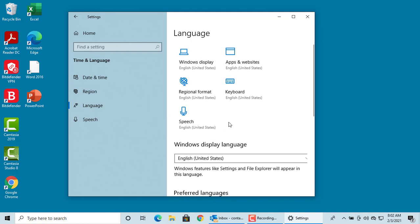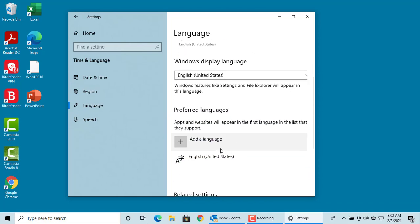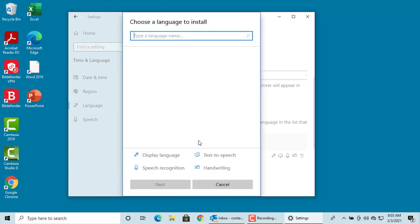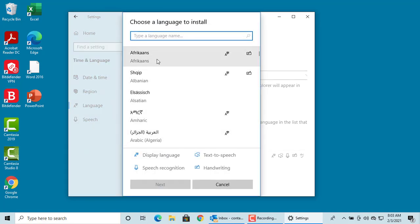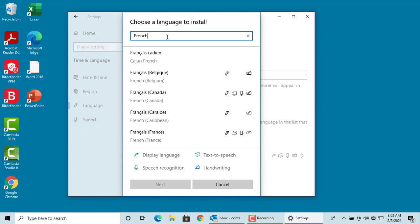click on Add a Language. You can select the language from the available languages. You can also search by typing the name of the language. For example, try French. After selecting the language, click on Next.